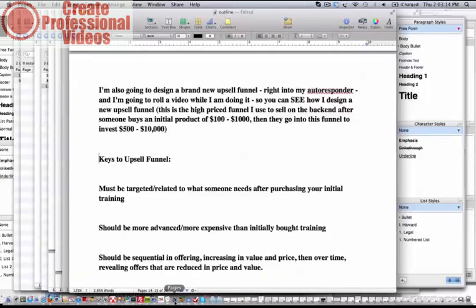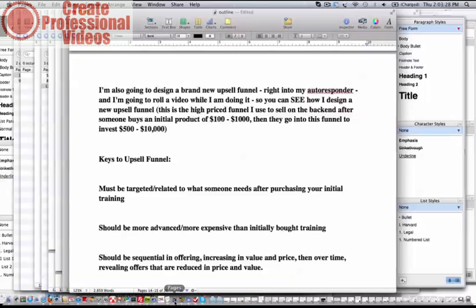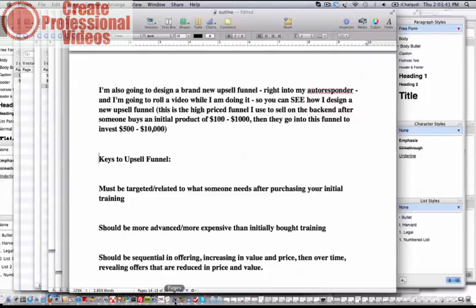What I'm going to do is design it in my autoresponder, and obviously I'm going to video it so you can see how I do it. This will be a higher priced funnel that I use to sell on the back end after someone buys an initial product of say $100 to $1,000, and then they'll go into this funnel to invest at higher levels.